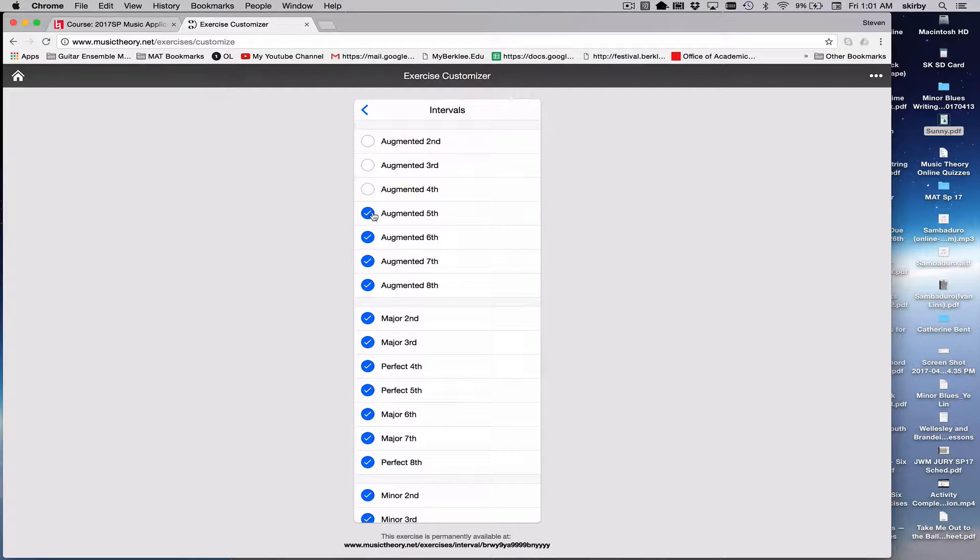You can choose to make it very simple, only one or two types of intervals, or every single type of interval.